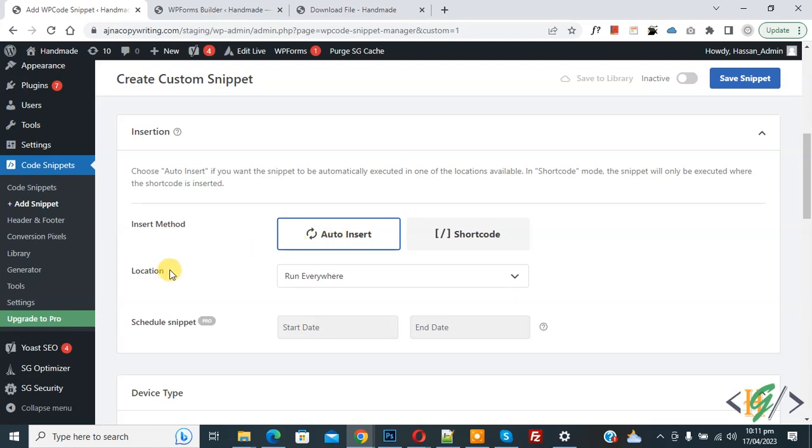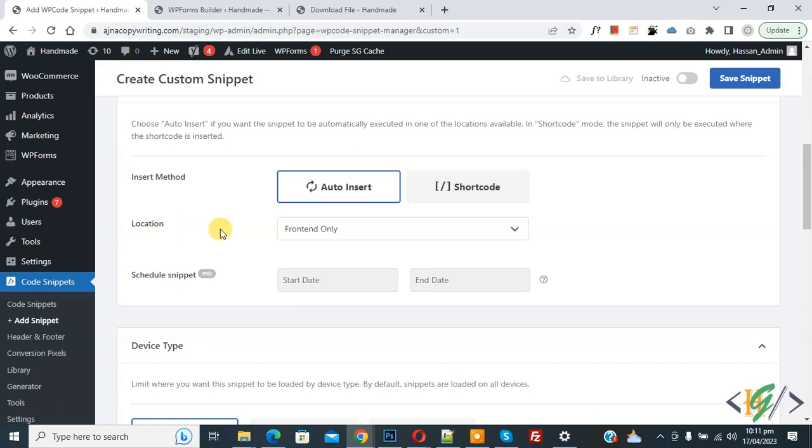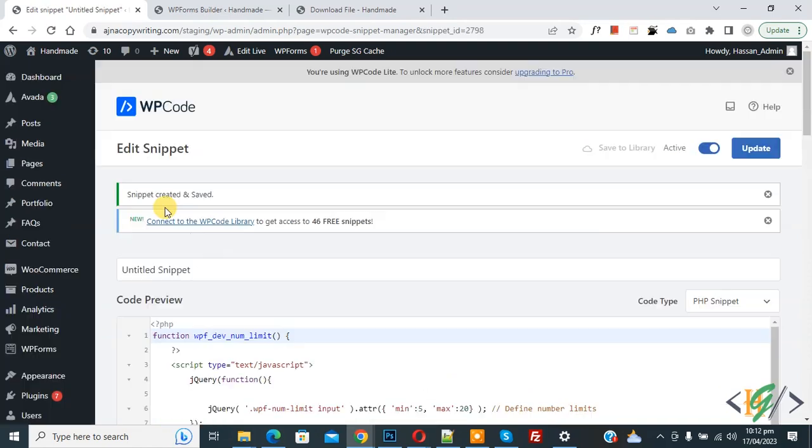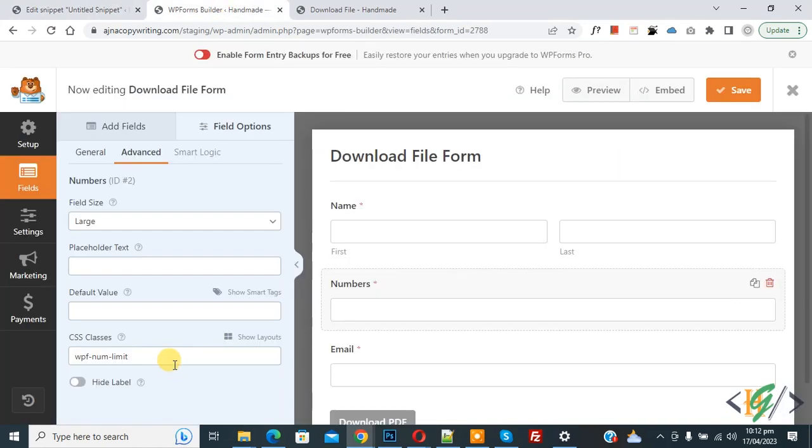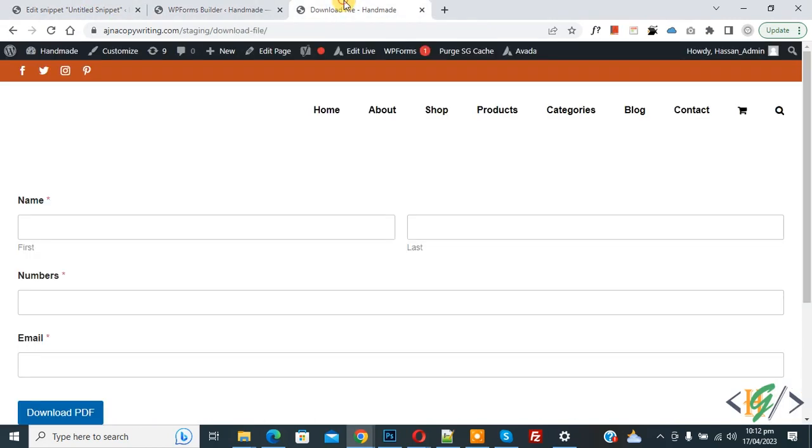Then select front end only. Now you see in location we selected front end only option. On top you see inactive, now active it and then click on save snippet. Now snippet is created and saved. You will find this CSS and this code in the video description or in the comments section. Now go to the form.